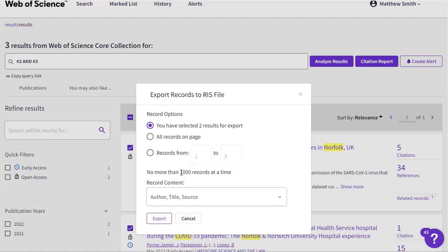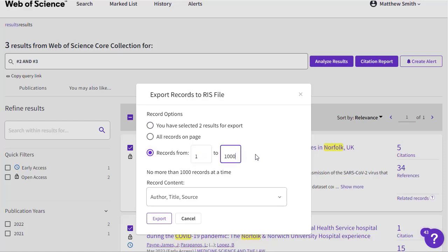You'll see that you can only export 1,000 records at a time. Should you need to export more than this, you would need to type in 1 to 1,000 in the records from option, export all of those, and then come back and type in records 1,001 to 2,000, and so on until you've completed downloading all of your records.